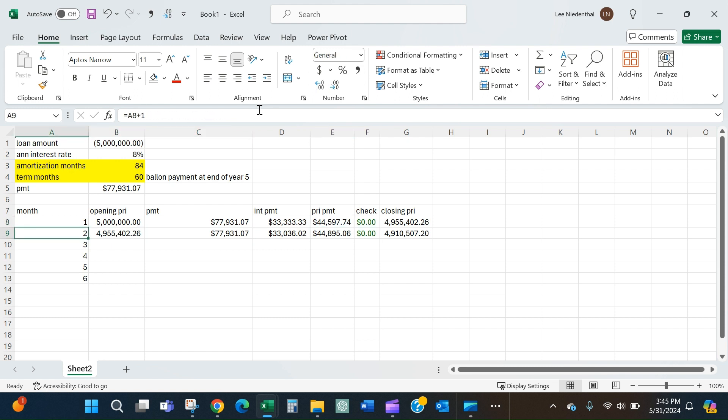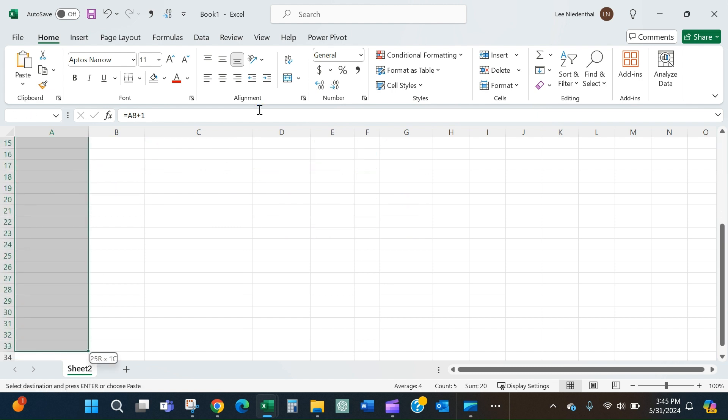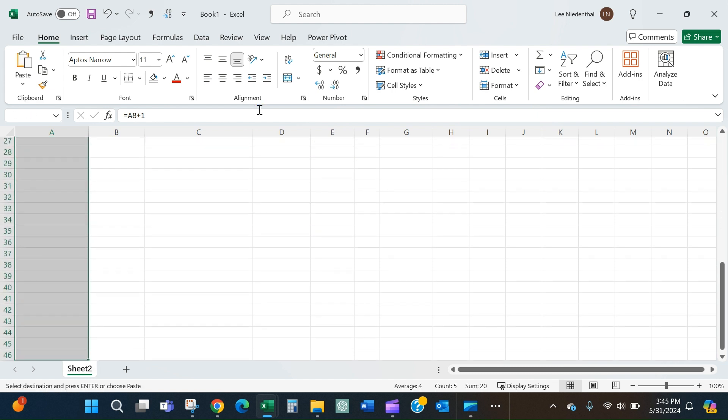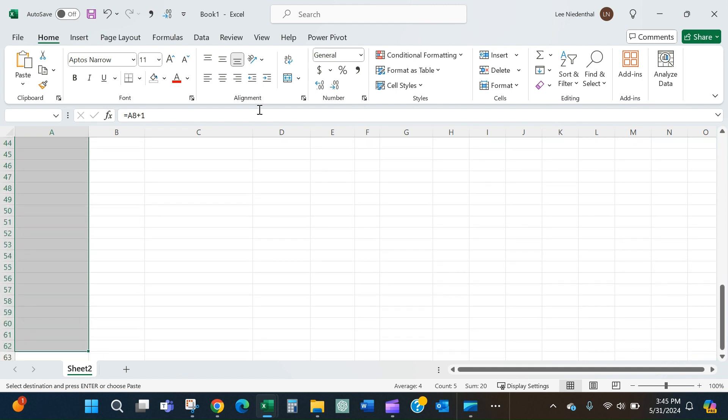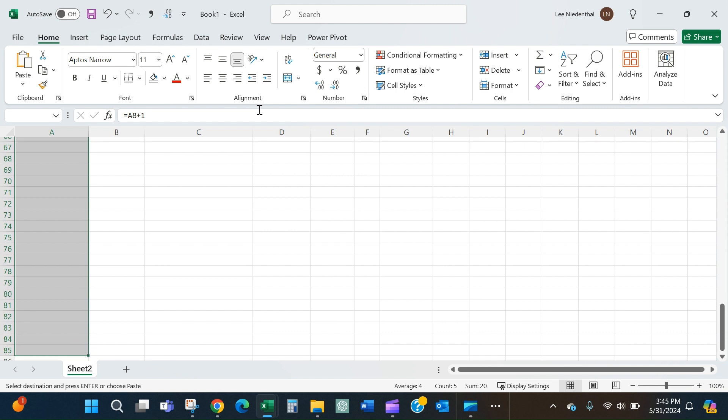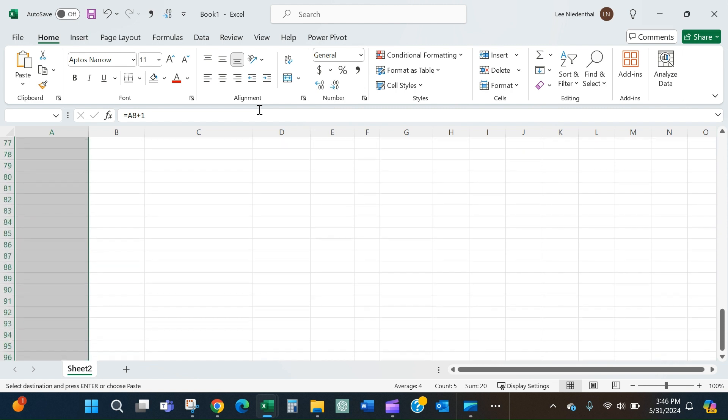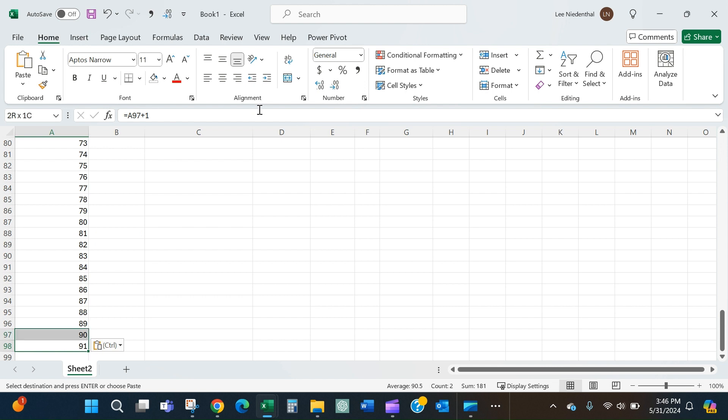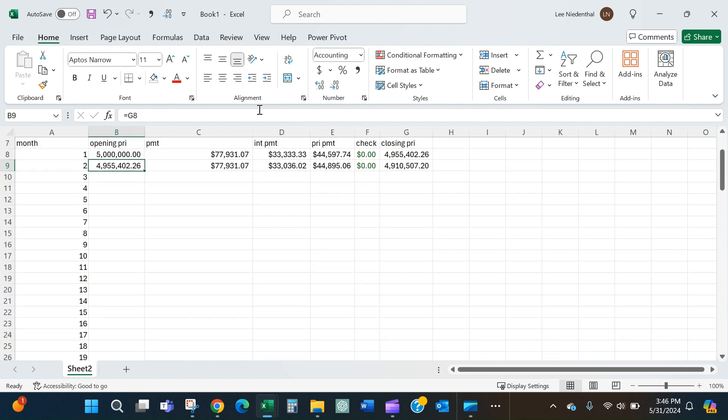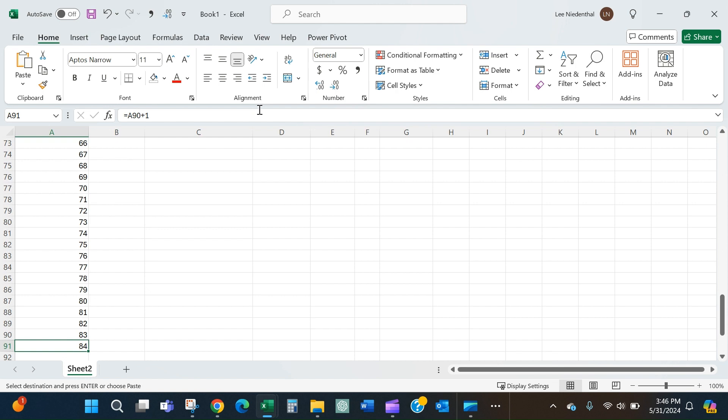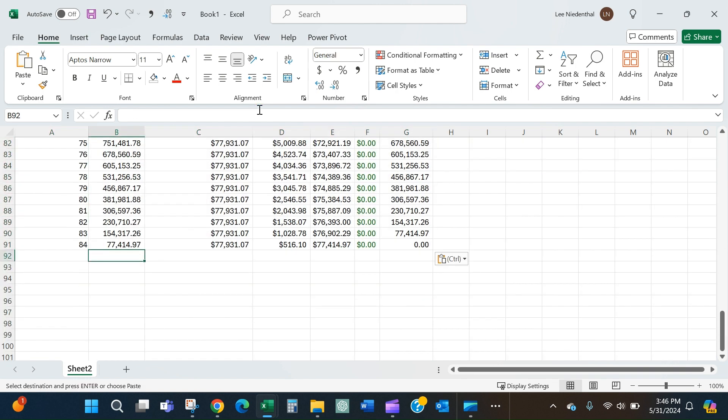To get this amortization table to look right, we're going to have to go out to all 84 months, so I'll take this down. OK, so now I'm going to take these formulas, paste them in.